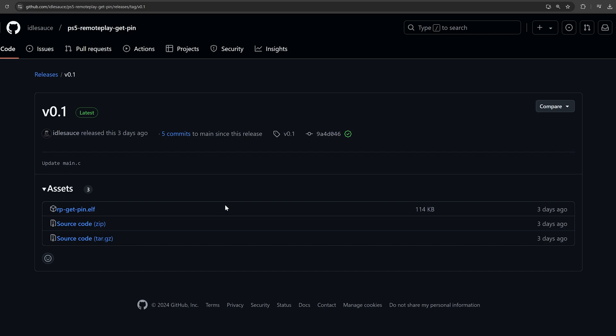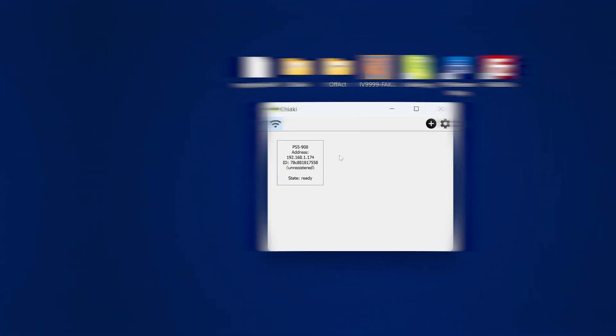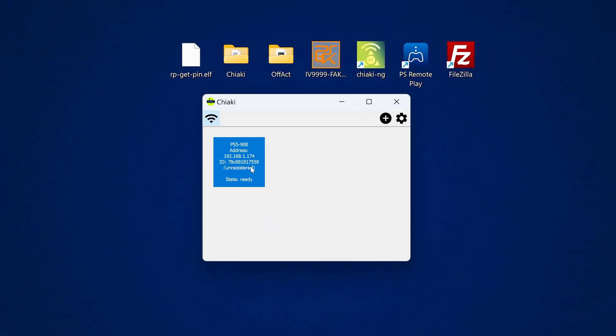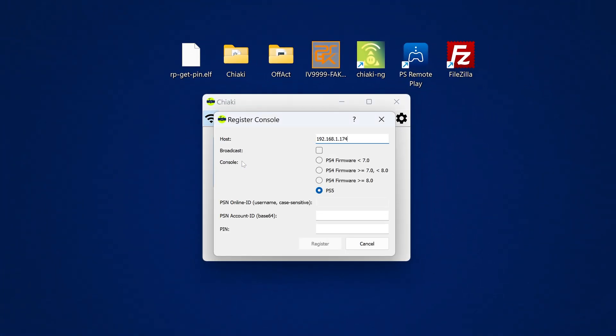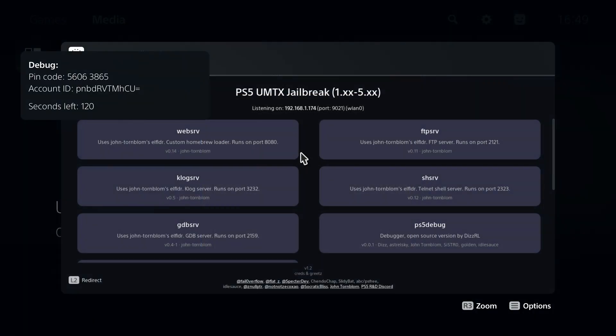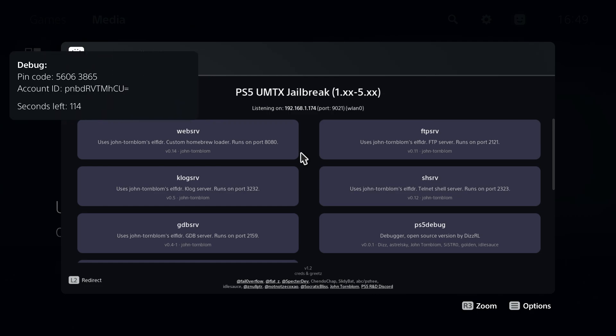In one of my previous videos I showed you guys how to use remote play on the PS5 thanks to a new payload released by Idolsauce that will allow you to get the pin code as well as the account ID as a base64 string which is required for third-party remote play clients like Chaki or ChakiNG. The payload gives you the account ID along with the pin code so that you can connect a remote device and the amount of time before the code expires.